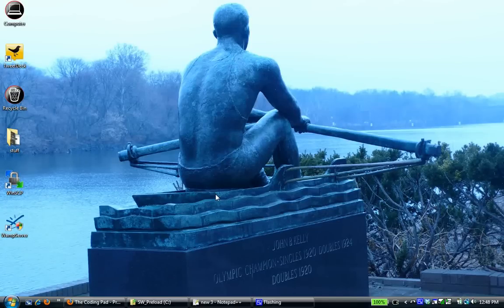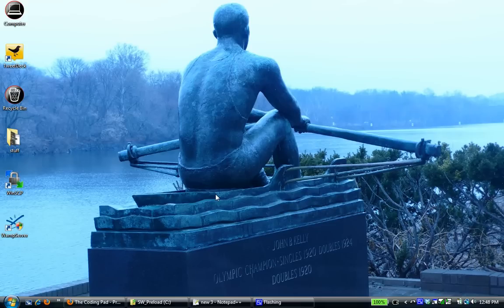Hey there, and welcome to another screencast from the CodingPad. My name is Mary, and today we're going to do the second part of the complete beginners screencast, going all the way back to the very basics.